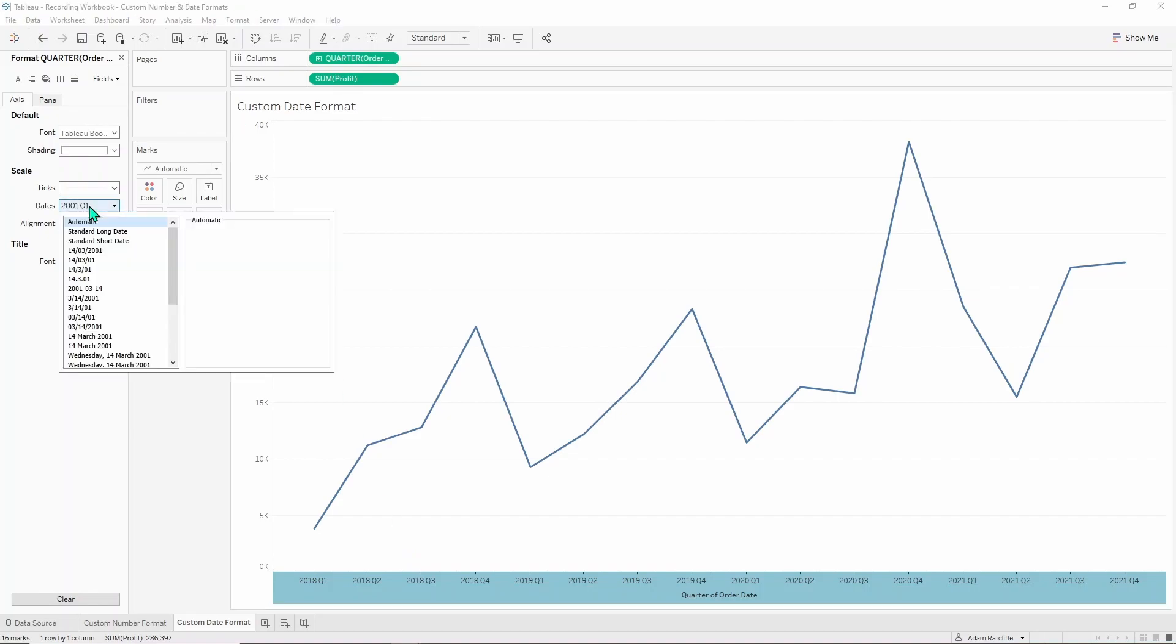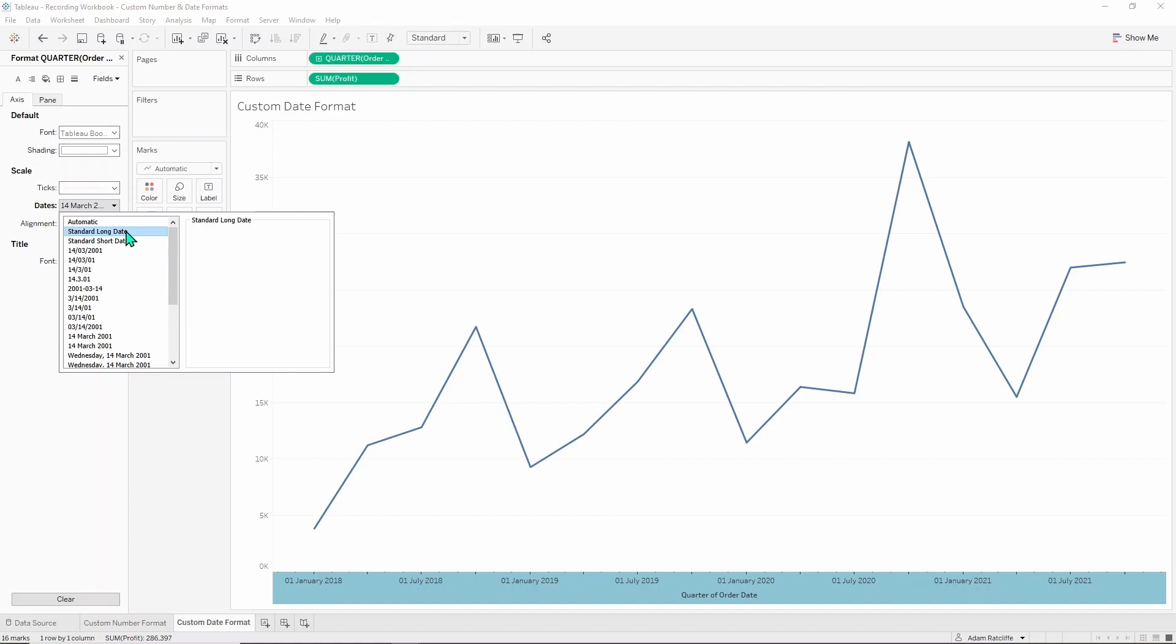So there are a lot more options here in the dates menu because there are a lot more ways to display a date. Standard long date is that standard long date with the number of the day of the month, the month and then the year. Standard short date is that standard written date with the slashes in between.